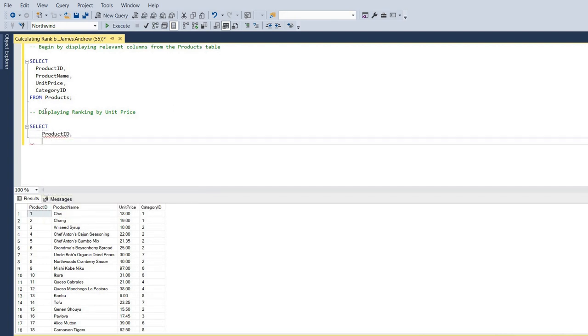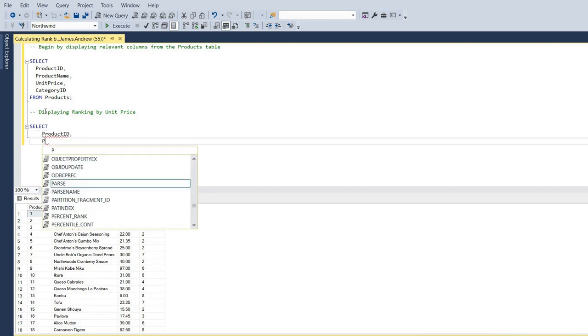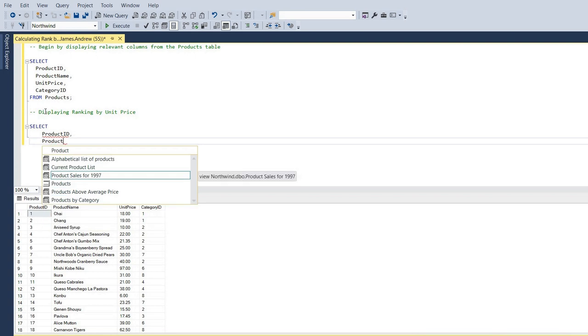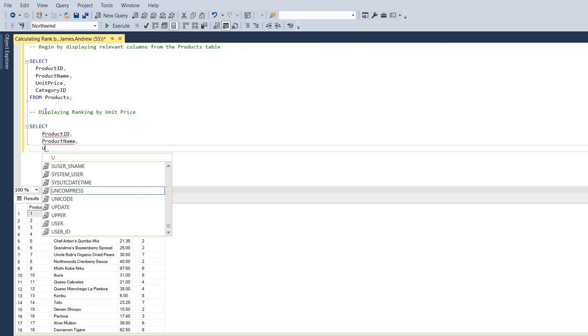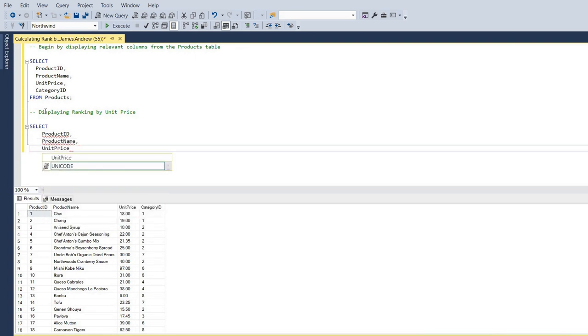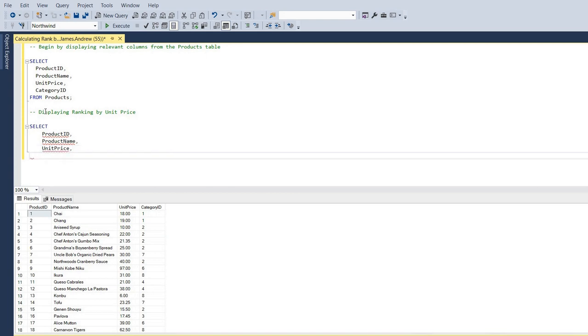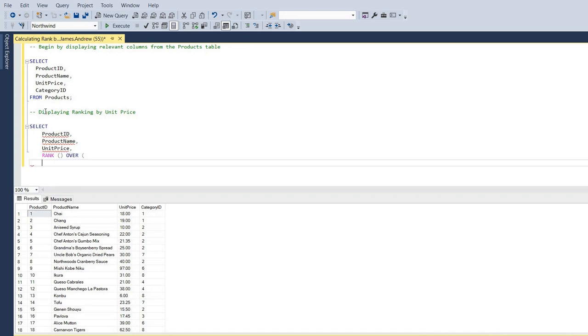So let's look at how we can display ranking by unit price. A few things to note here, I am using the available Northwind database. You can get this from the GitHub SQL server samples, so you can follow along with me. You can follow along the code here, and I'll explain what's happening as we work through the examples.